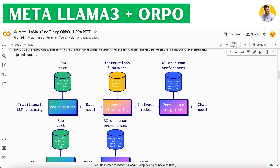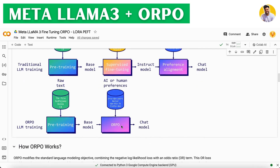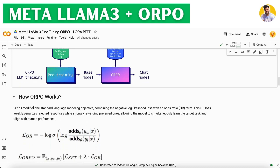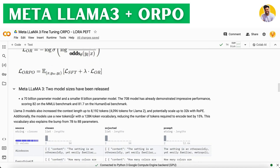In the standard pipeline, a base model is first trained, then fine-tuned via supervised fine-tuning, and then preference-aligned. With ORPO, these two steps are combined into one. ORPO modifies the standard language modeling objective by combining the negative log-likelihood loss with an odds-ratio term. This odds-ratio term weakly penalizes rejected responses while highly rewarding preferred ones, allowing the model to simultaneously learn the target task and align with human preferences.